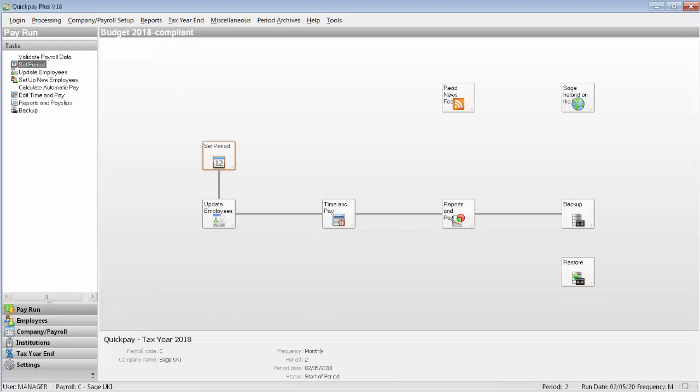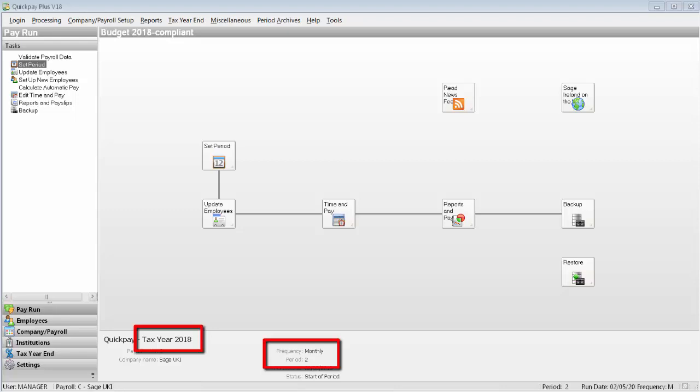Next, you need to make sure that all the QuickPay payrolls share the same tax year and pay frequency. They must also have the same tax registration number and be on the same pay period.